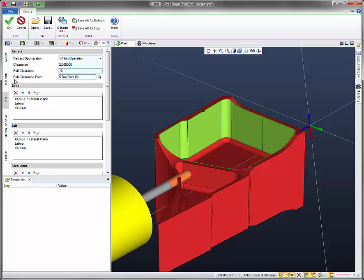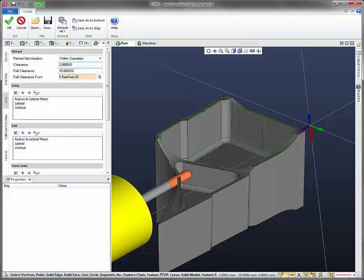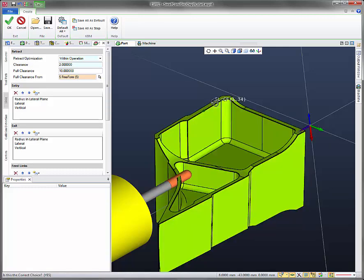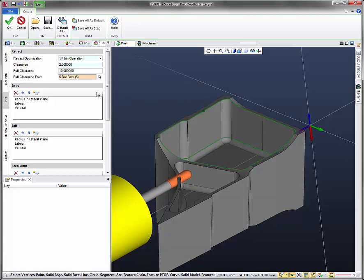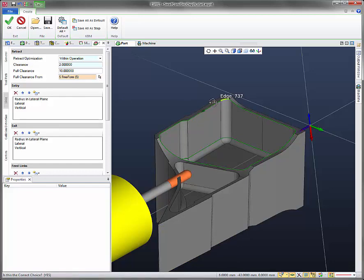And then we'll change the full clearance from this face up here, which is actually the highest face in the part. Let's see if I can get that selected. Here we go, face 725.